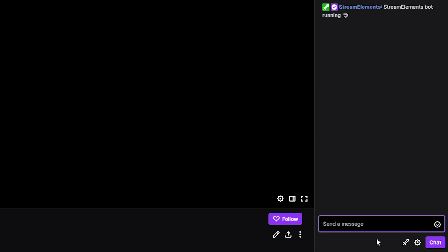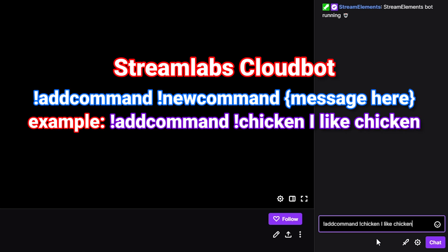For Cloudbot, use exclamation mark 'addcommand' as one word, followed by a space, then your command name and message.